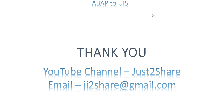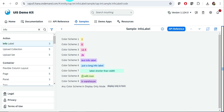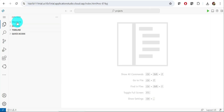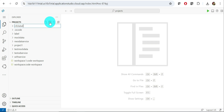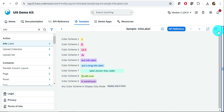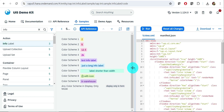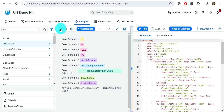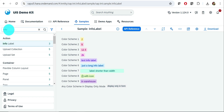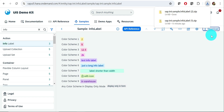Let's get into the system. This is my BAS account, and this is the info label sample we are going to upload. First, create an empty folder — I'll name it 'info label'. Now I want to download the app from the demo kit. Once you select info label, the page shows a 'Show Source Code' option and a 'Download' button — click it to download all the files. You can also see 'Download All Files'. Keep the same name or rename it.